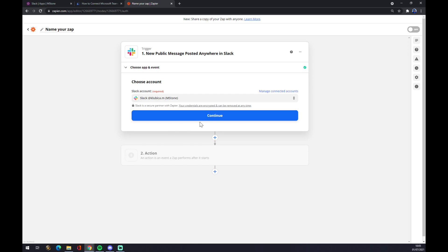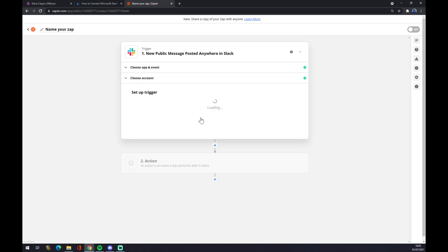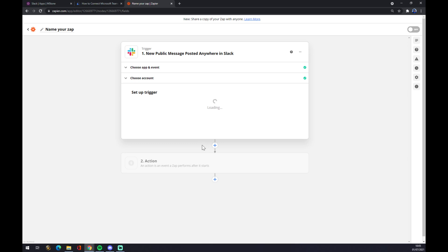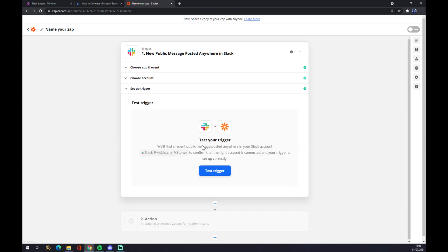Continue. Is there a bot? No. Continue. And now we can test our trigger.